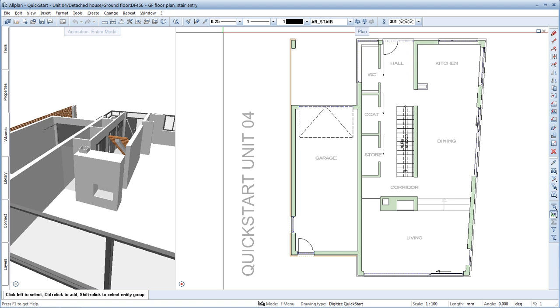Welcome to AllPlan Quick Start Unit 5. In the previous unit, I showed you how to create components like walls, windows and stairs in AllPlan. In this unit, you'll learn how to quickly dimension and modify these elements.